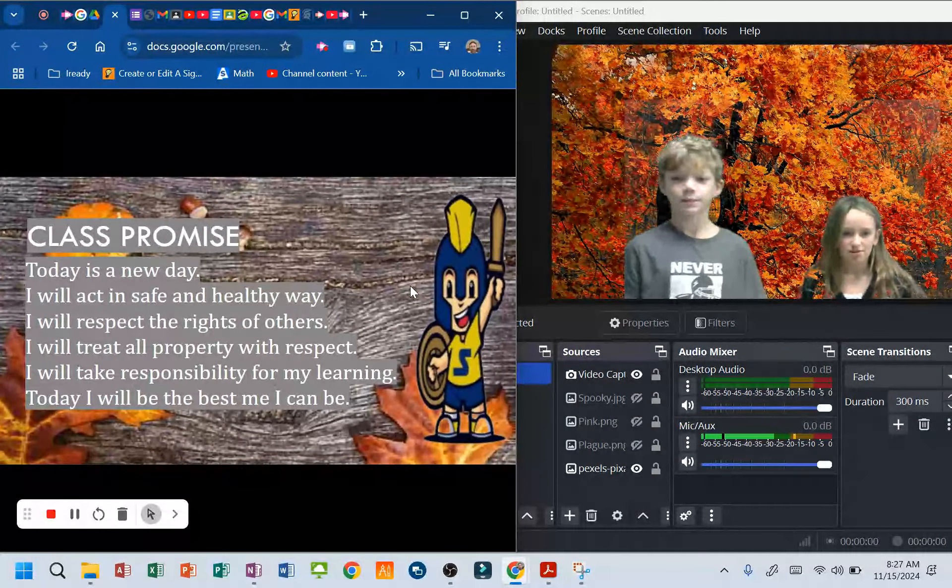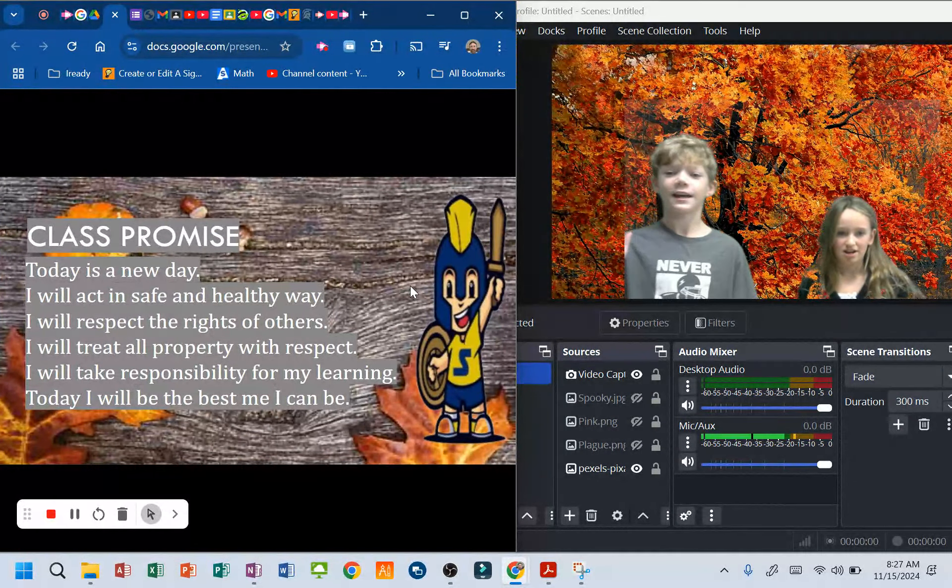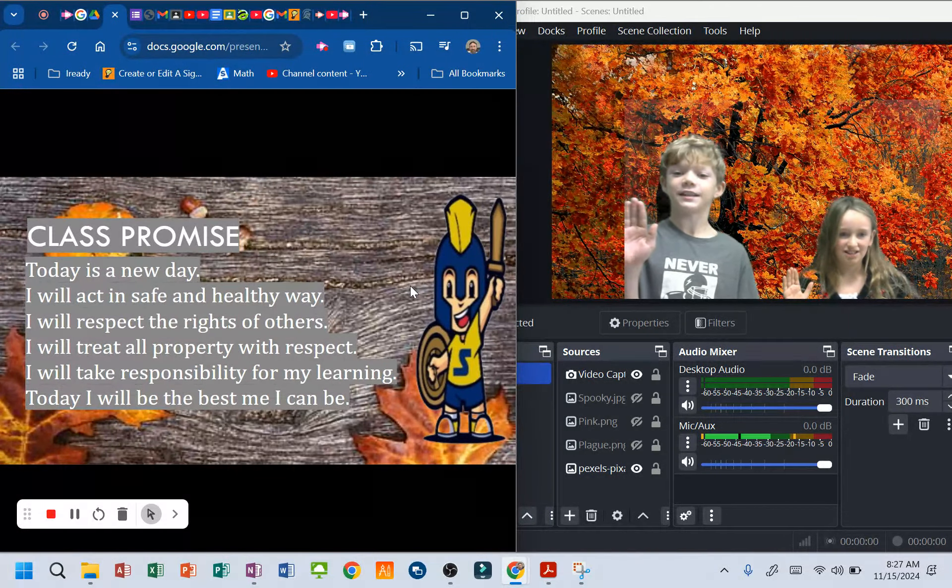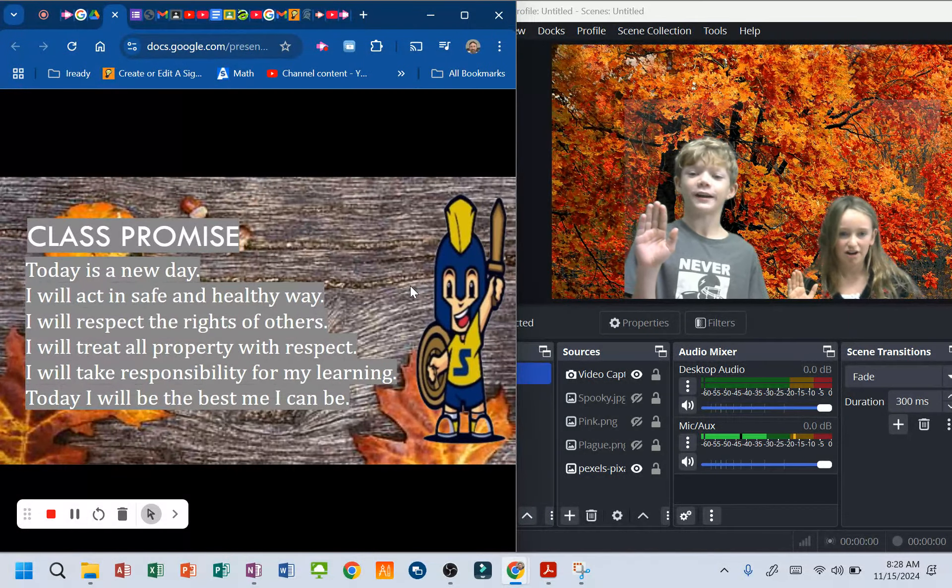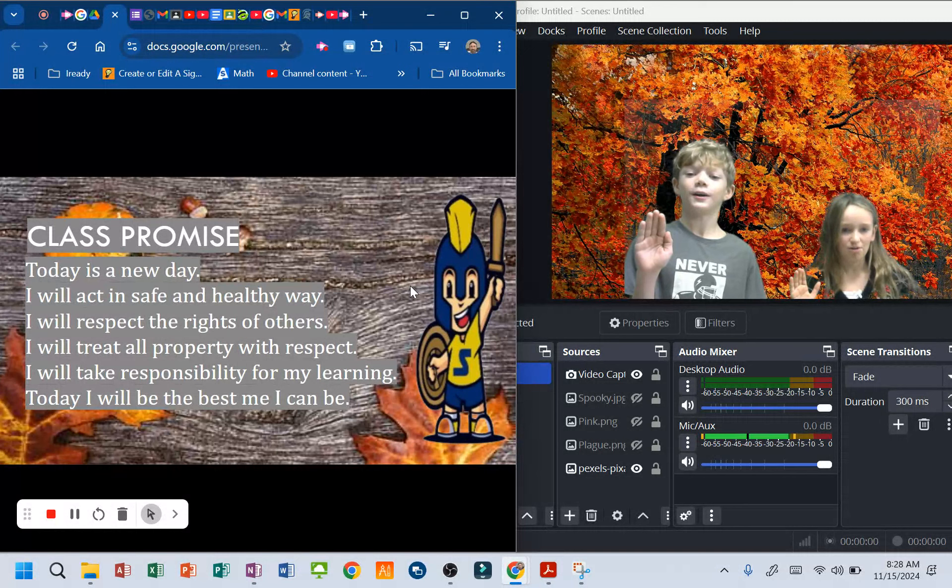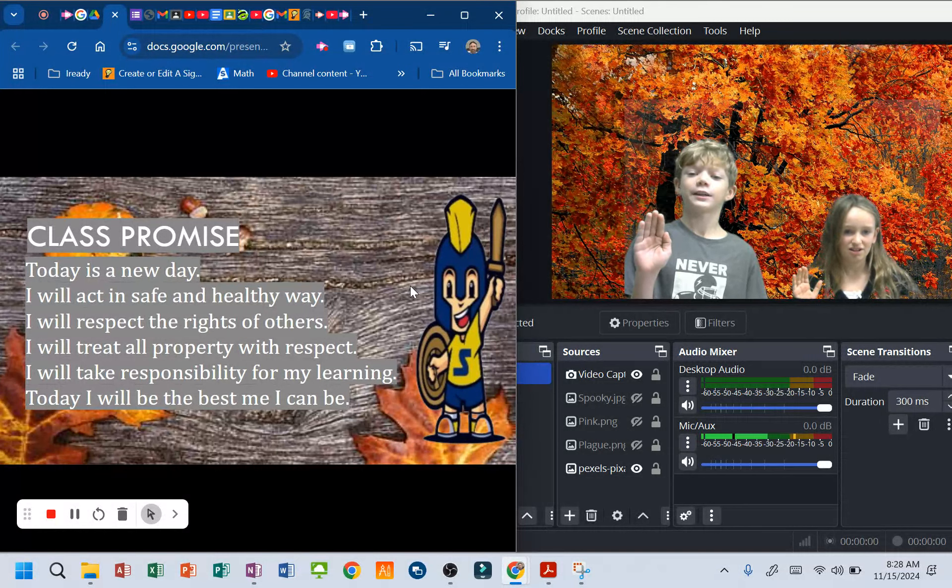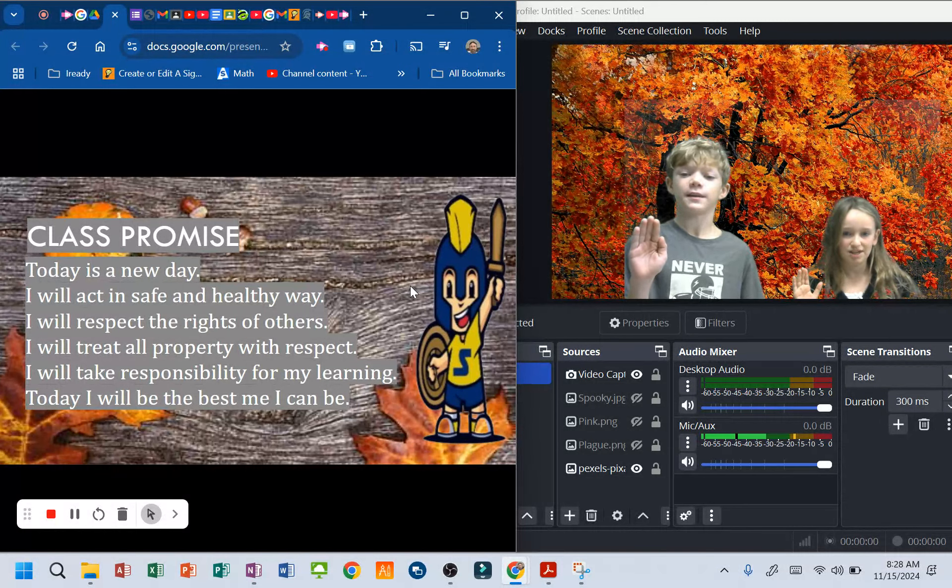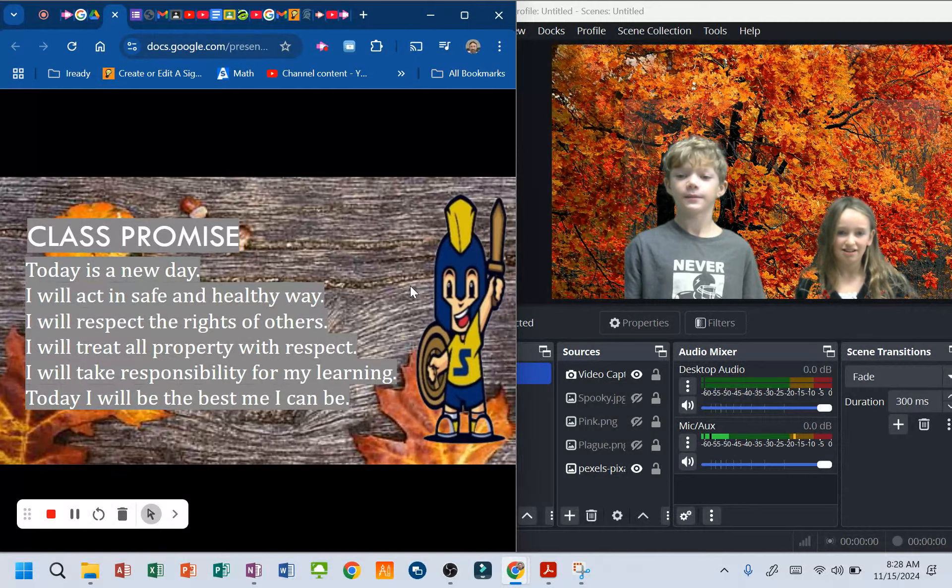Class Promise. Today is a new day. I will act in a safe and healthy way. I will respect the rights of others. I will treat all property with respect. I will take responsibility for my learning. Today I will be the best me I can be.